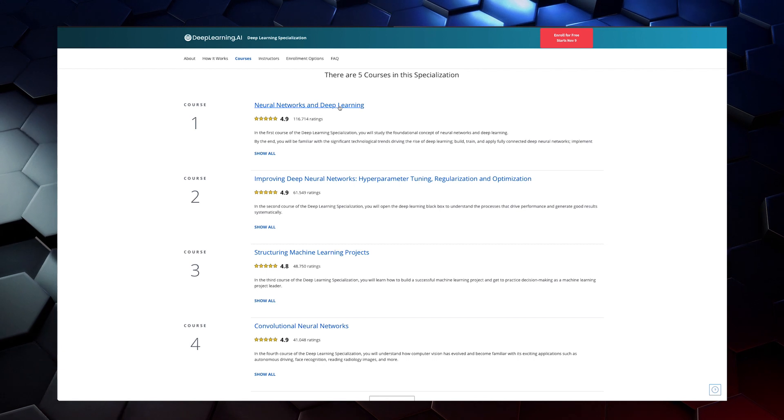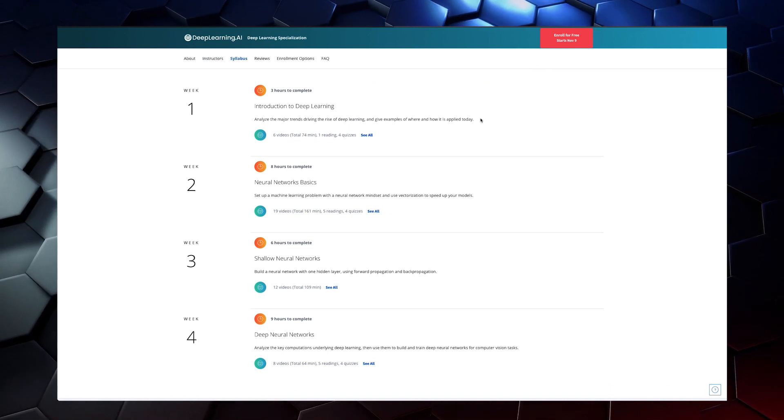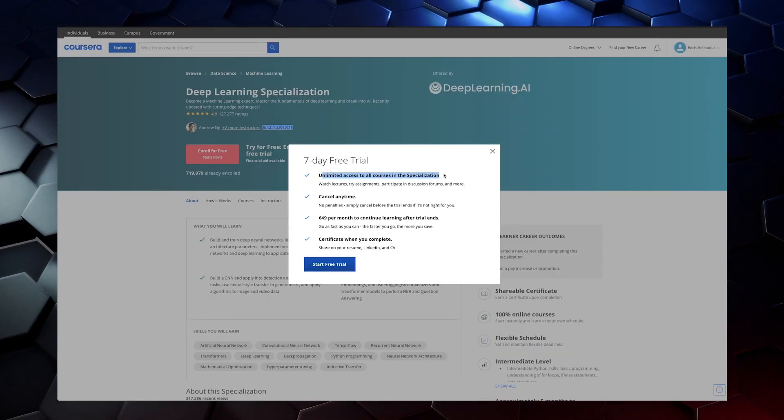Speaking of deep learning, the next course I would recommend is again by Andrew Ng — a whole specialization consisting of four individual courses. The content starts with neural networks and deep learning, giving an introduction, covering neural network basics, shallow neural networks, and deep neural networks. For all of these courses, there are free audits, meaning you can watch the lectures without paying anything. But if you want a certificate to display on LinkedIn, you have to pay $49 per month, with a one-week free trial available. I would recommend going through it quickly to save some money.